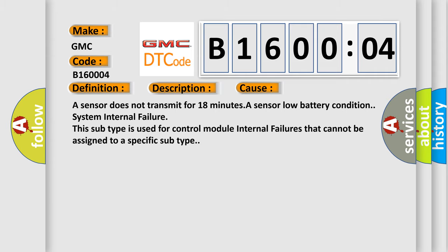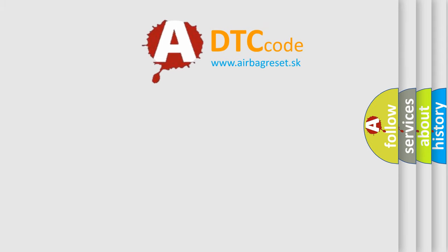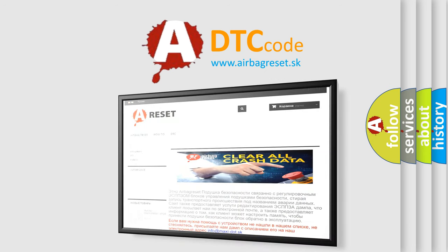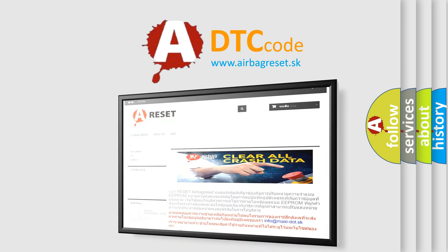The Airbag Reset website aims to provide information in 52 languages. Thank you for your attention and stay tuned for the next video.